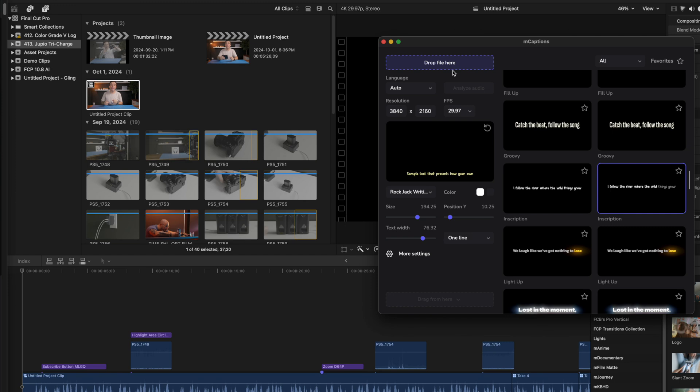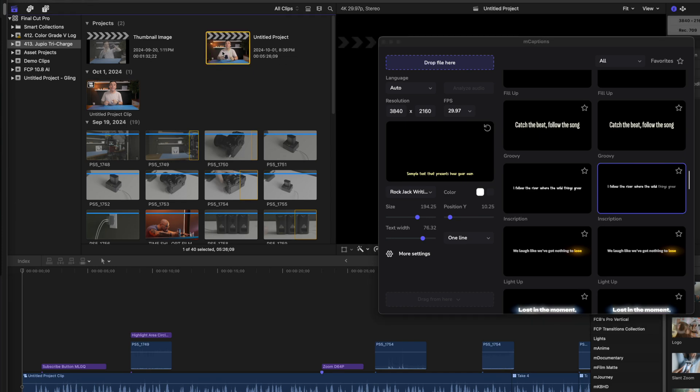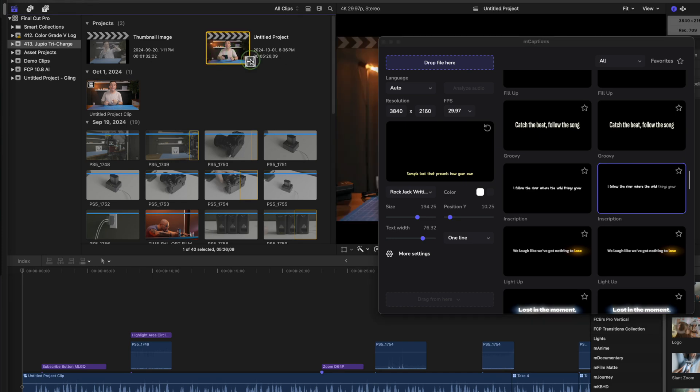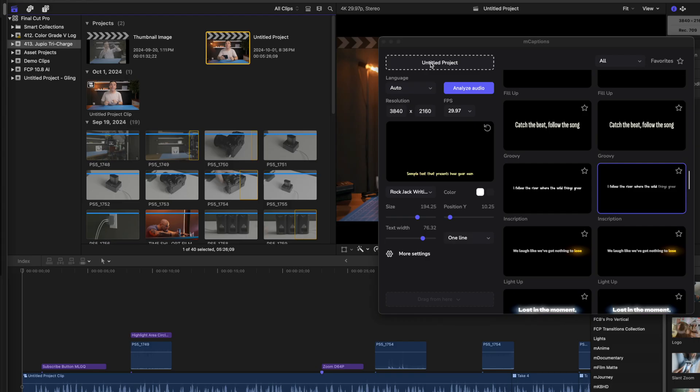You can do individual clips, or if you want to, you can caption your entire project. Just select it in your media browser and drag and drop it into your captions window, into the drop file here box. Sometimes if you have a really complex project, you might want to export the audio from it and drop that file here, but for the most part, dragging your project into Mcaptions will work just fine.